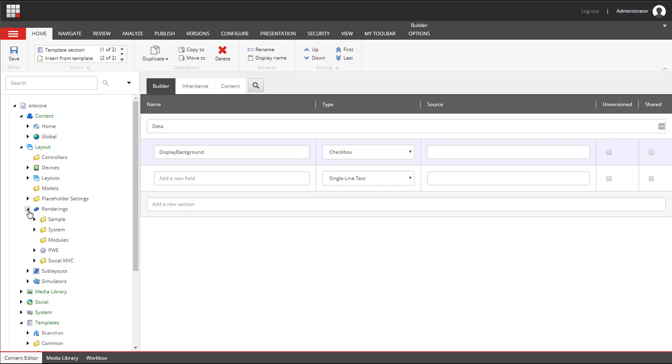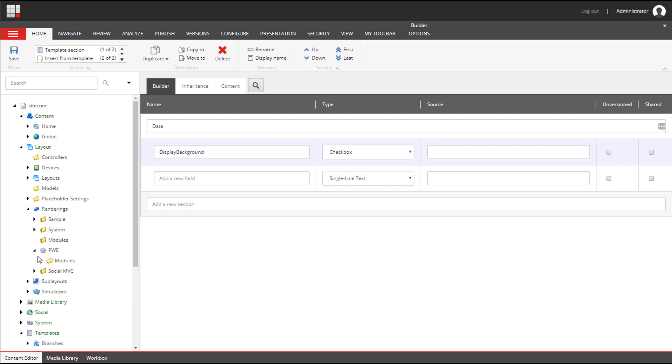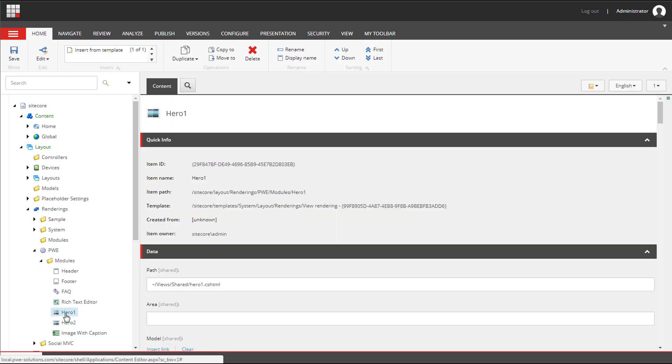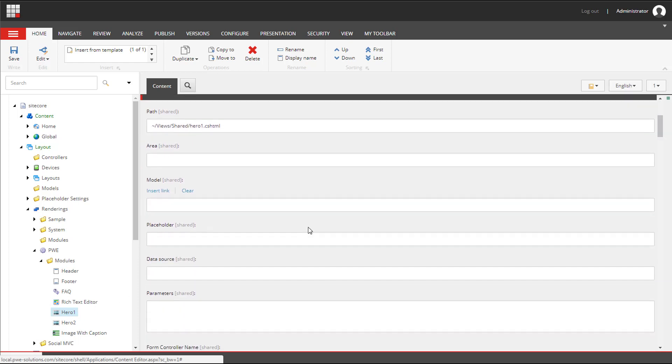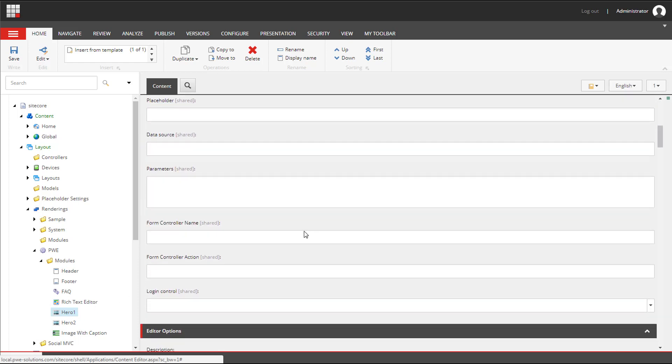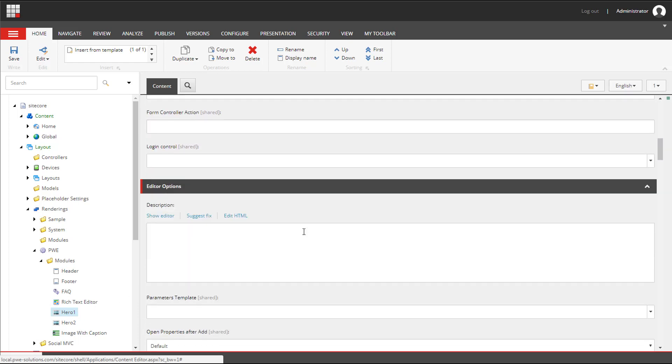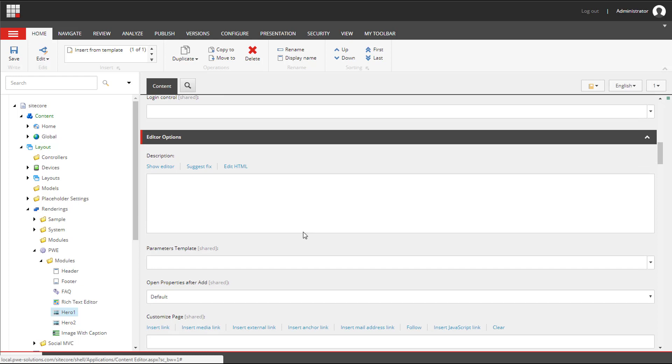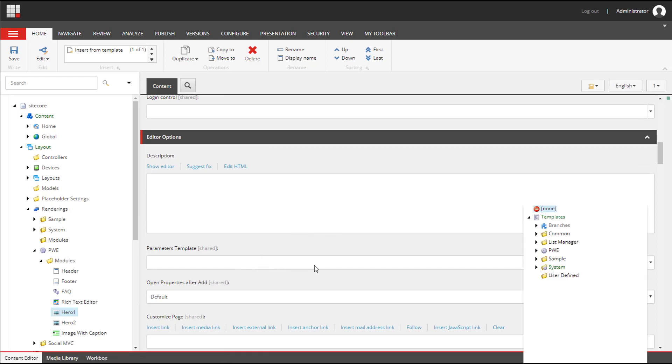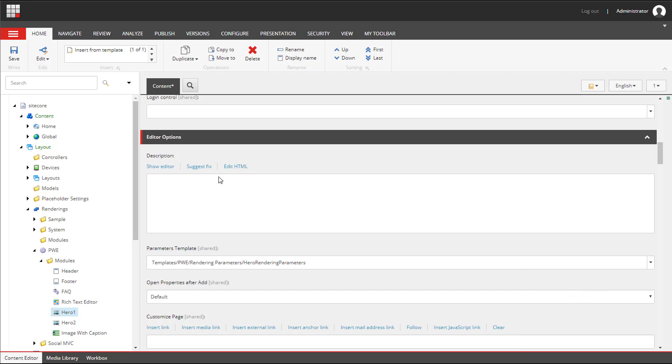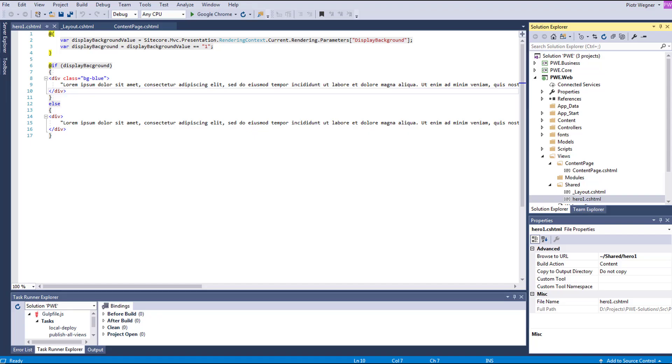I will configure Hero1 to use this template as a parameter template. Under the editor options section we can find the parameters template field, and we need to select the template that we've just created. Now we can save it and let's move to Visual Studio for a moment.